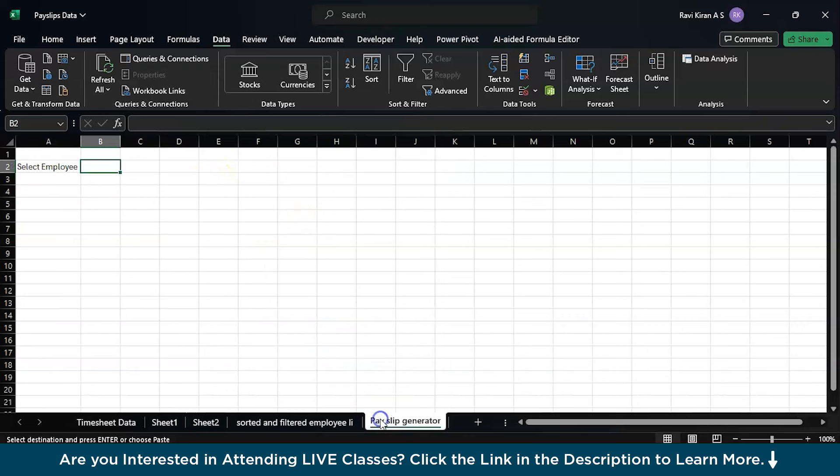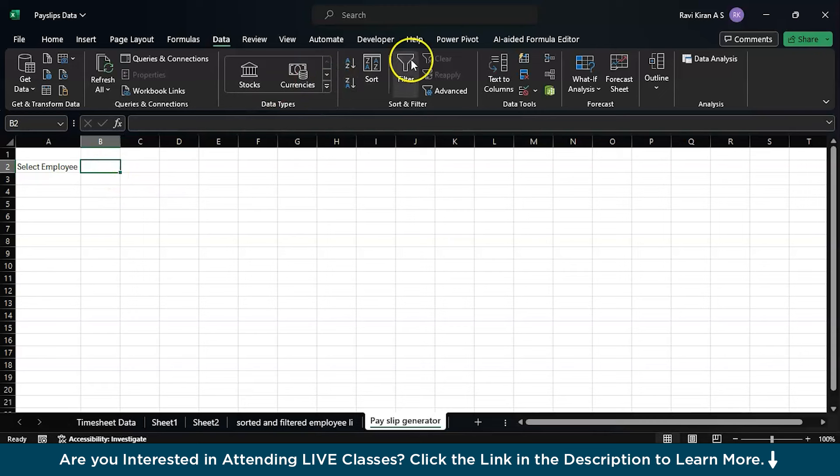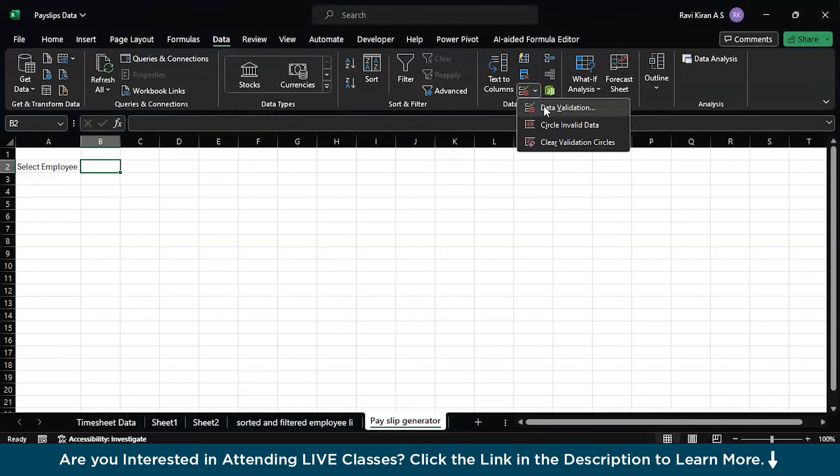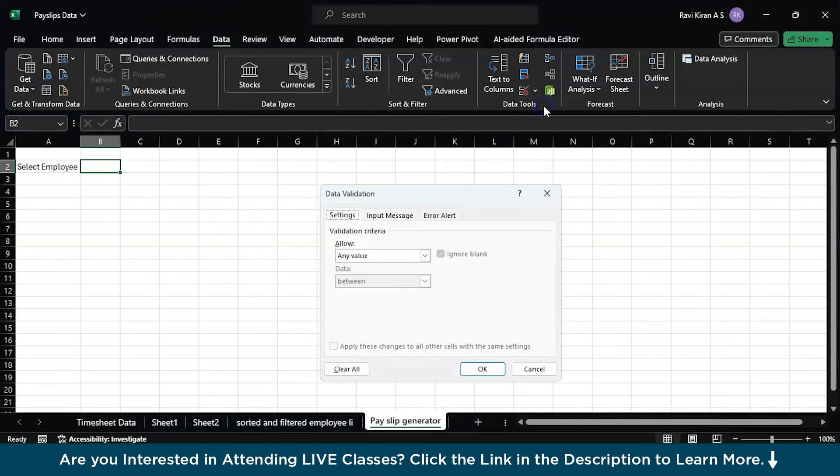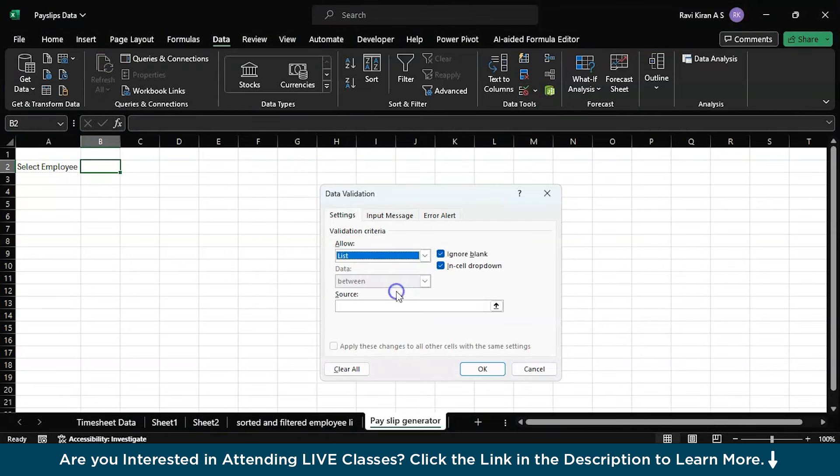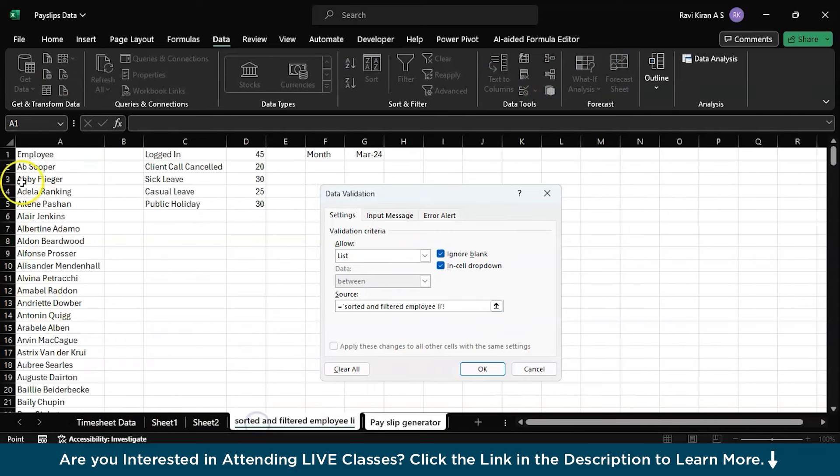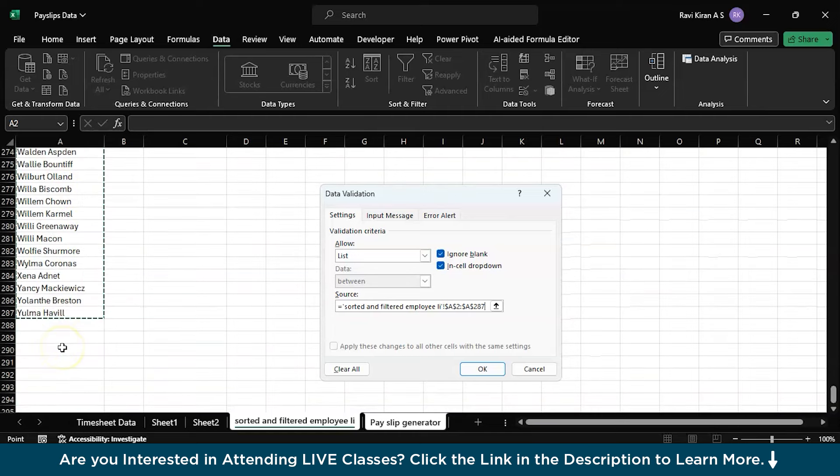Let's try to create a dropdown over here. You can just click the cell and go to the data option, and here you have columns. Click the dropdown option and go to data validation. Here instead of any value, go to list and here you can give the list of employees that you recently filtered.